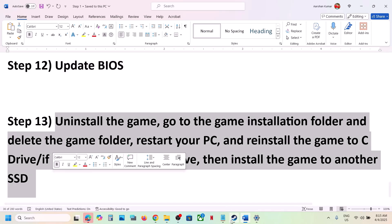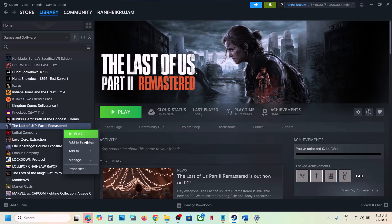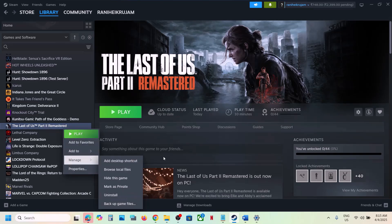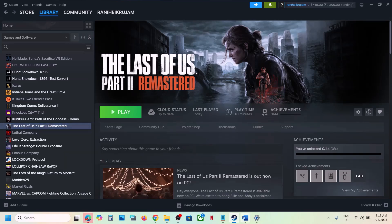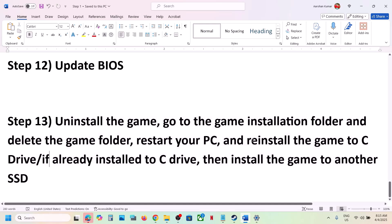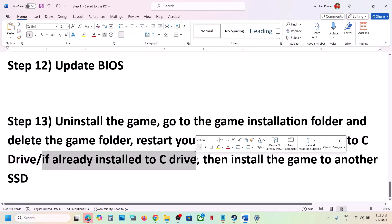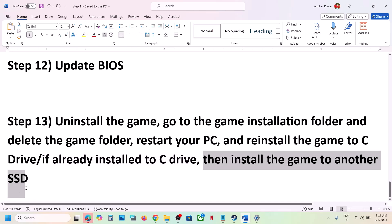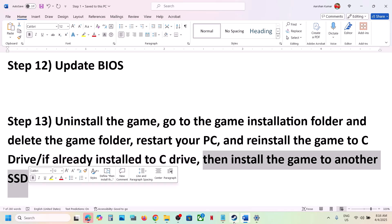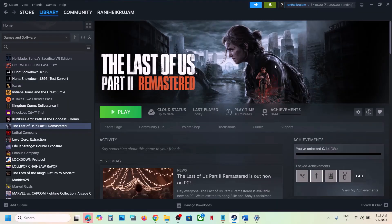If nothing is working, uninstall the game — right-click, Manage, Uninstall. After uninstalling, go to the game installation folder, delete the remaining game folder, and reinstall the game to a different drive. If it was on an external drive like D or E, try installing to C drive. If already on C drive, try installing to another SSD. One of the steps shown in this video should help you run the game successfully. Thank you so much for your time — please like this video and subscribe to my channel.